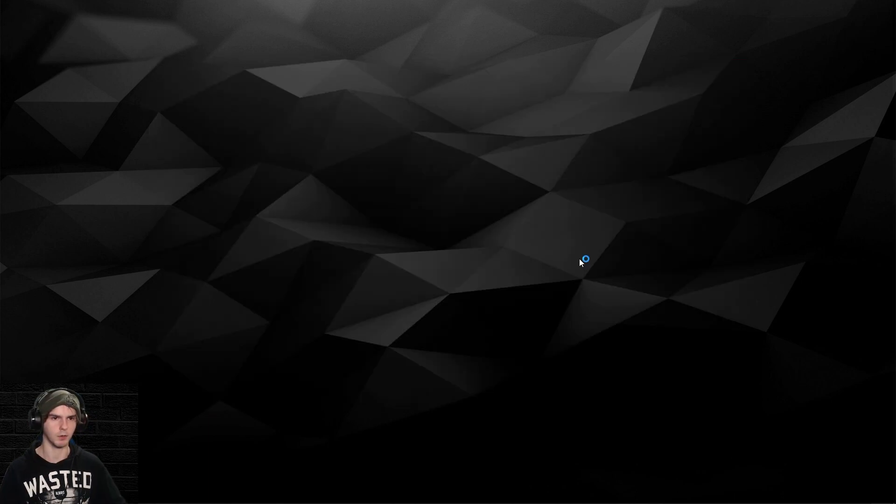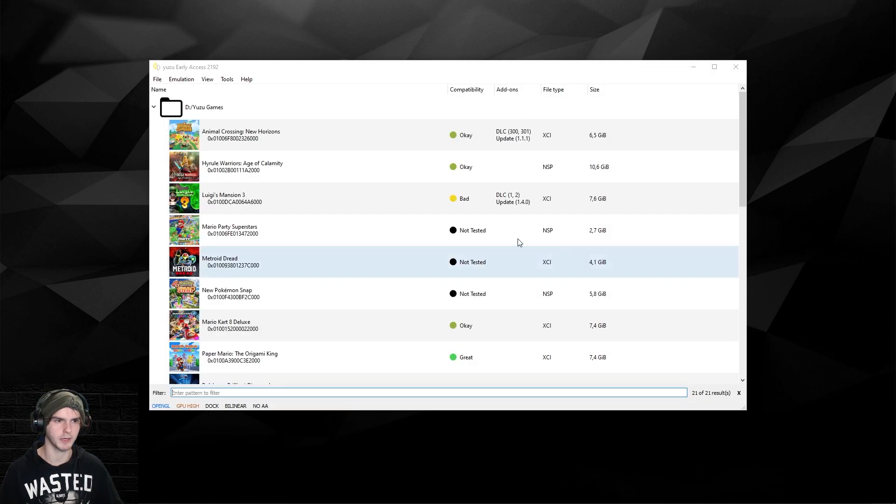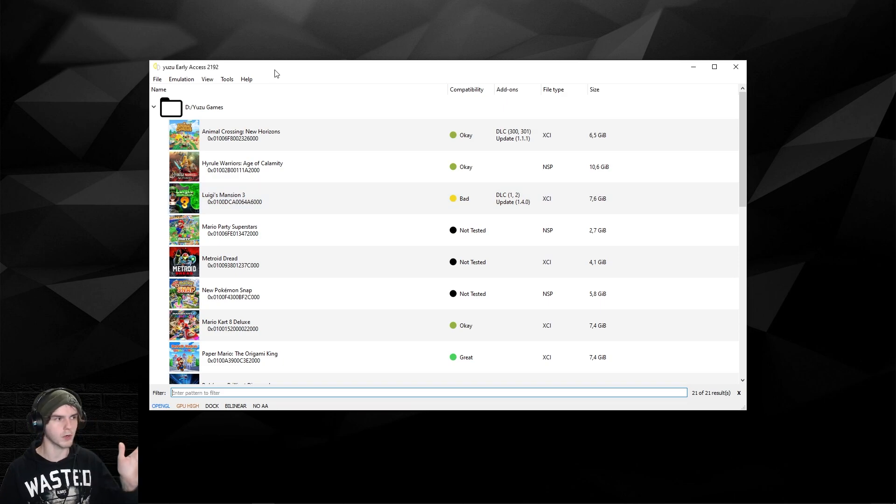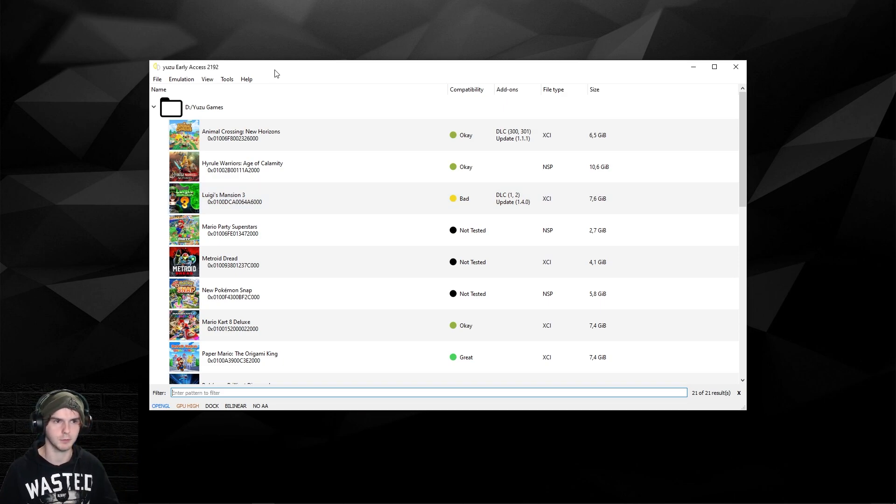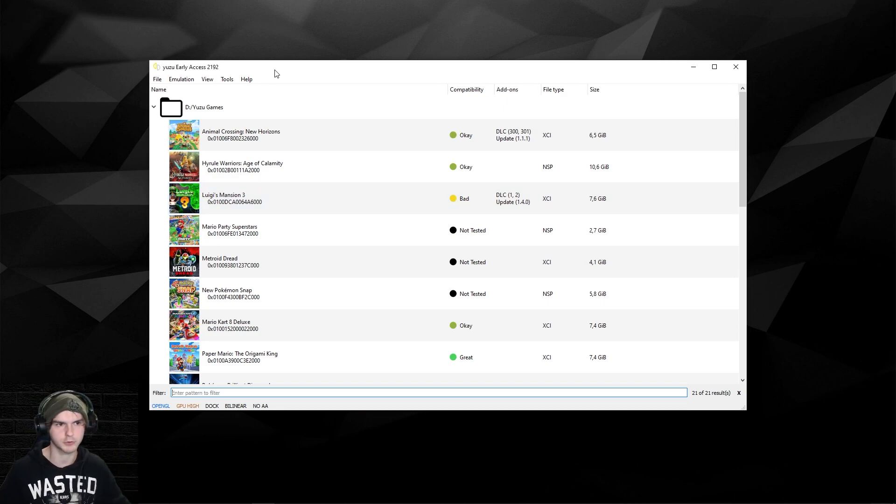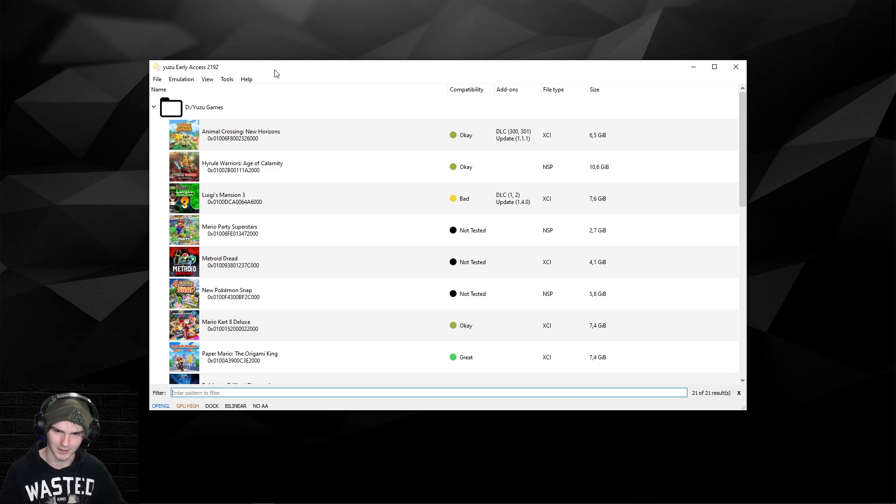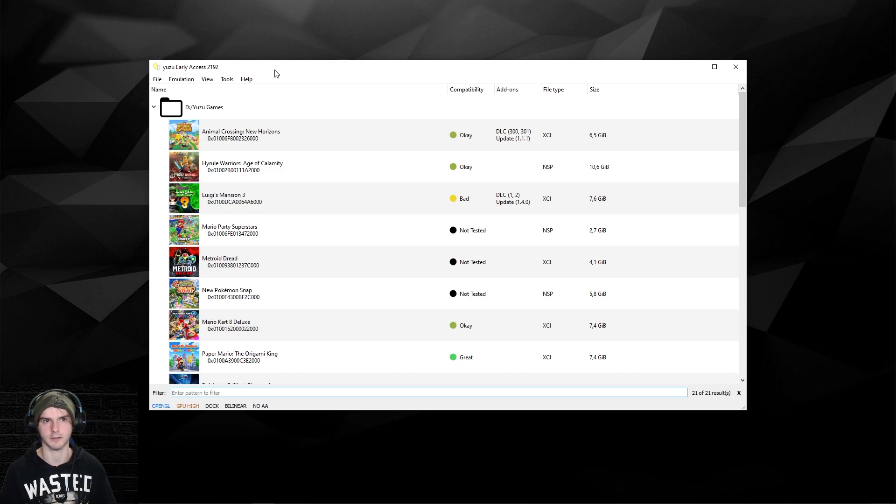Once you open Yuzu again, as you can see it will show your games. But we're not there yet, because if you would start it now you wouldn't have any controls or good settings and it will lag a lot. So let's get right into those settings.